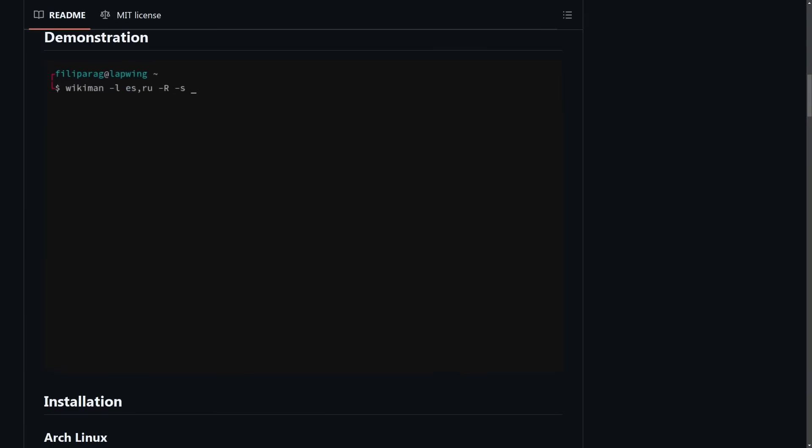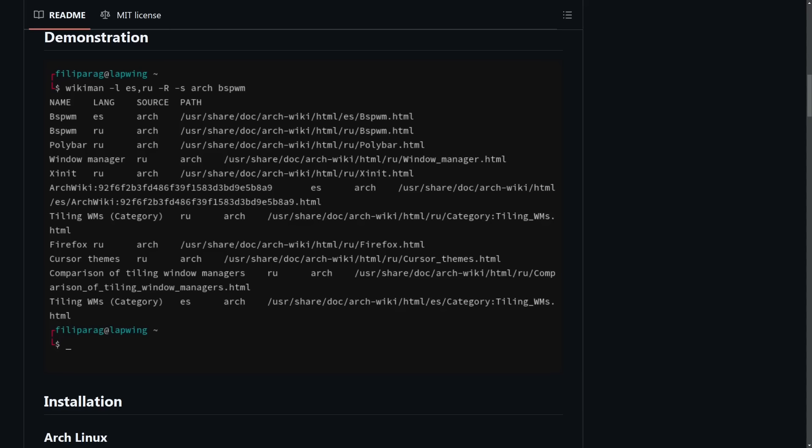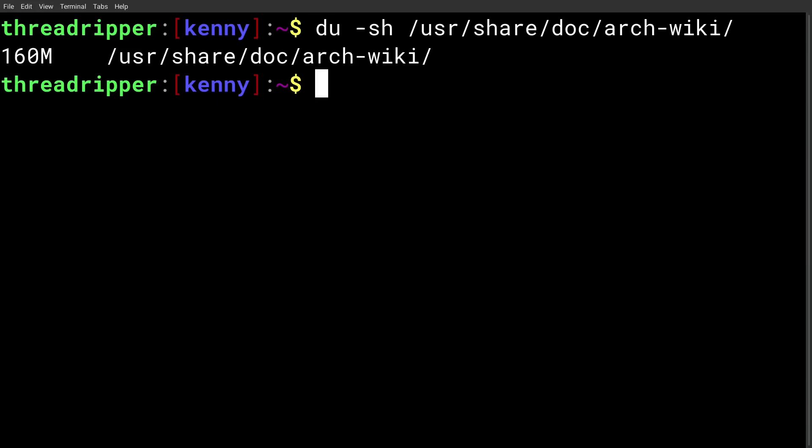And hell, there's even documentation for FreeBSD if you're running one of those systems. Now, it's worth pointing out that these Wikis can get kind of large. The ArchWiki, for example, weighs in at 160 megs. I'm sure that most of you have enough free space for that because storage is cheap these days, but I just thought it was worth mentioning.